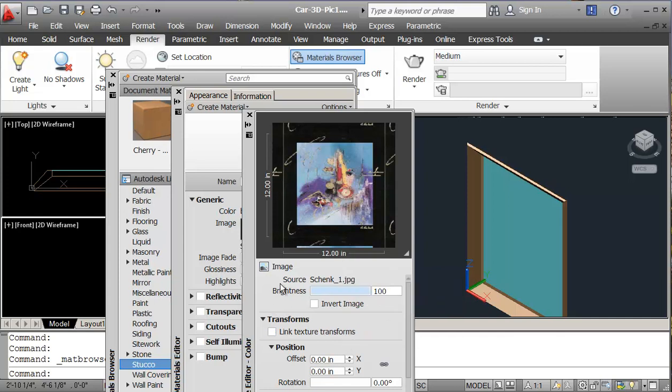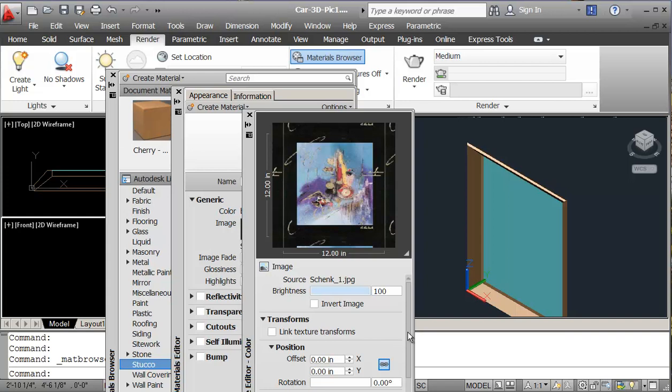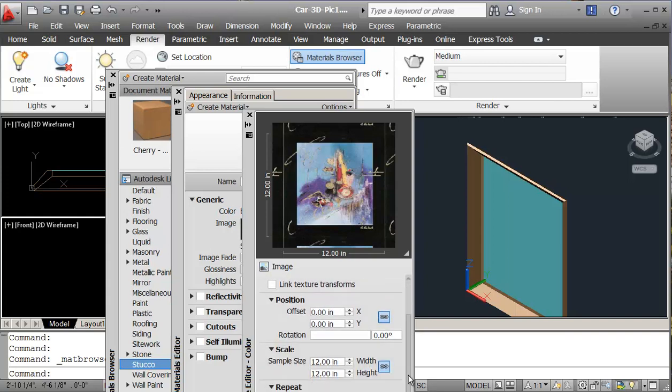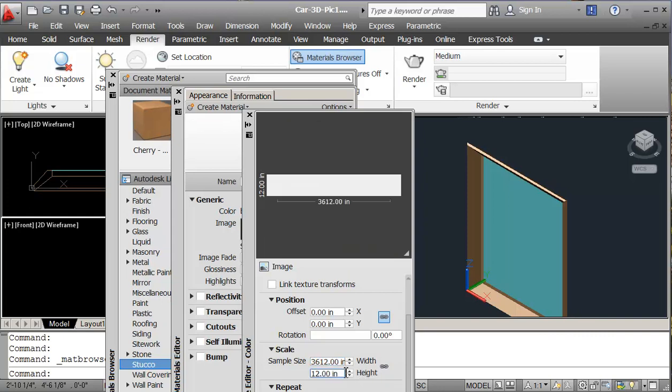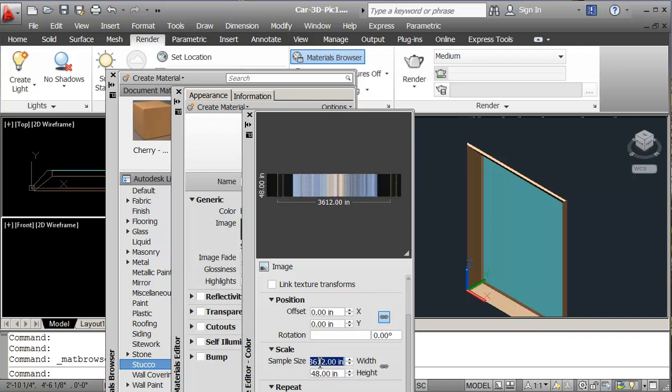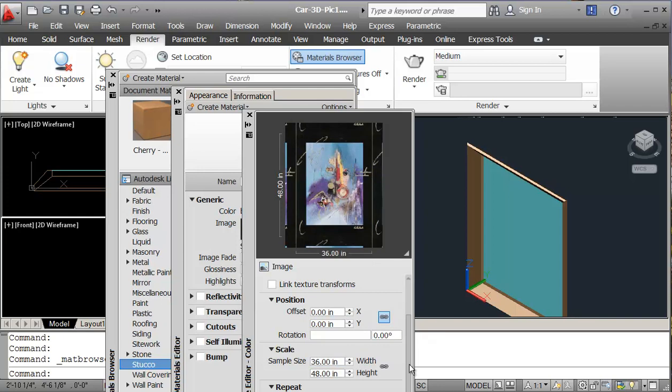So I want that image to be 36 by 48. So I'm going to unlock this image size. So I'll just unlock that. And I want the width to be 36, and I want the height to be 48. 36 by 48. Enter.